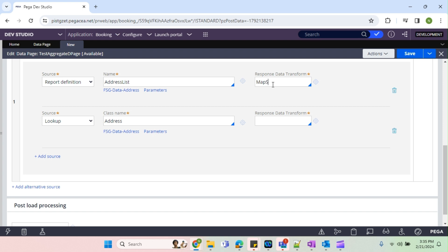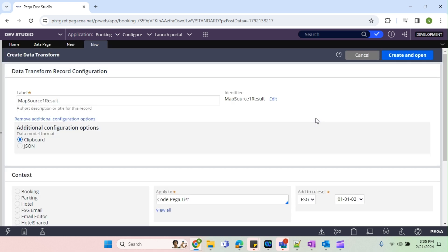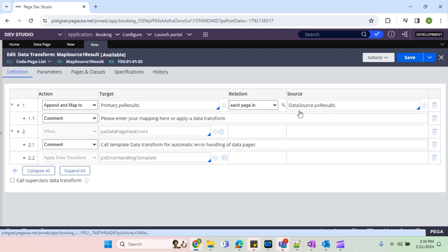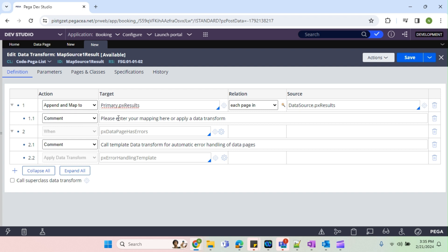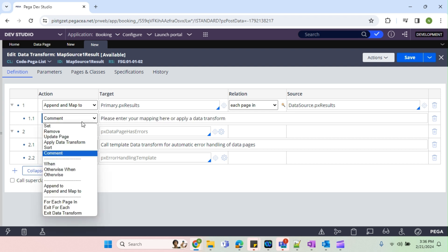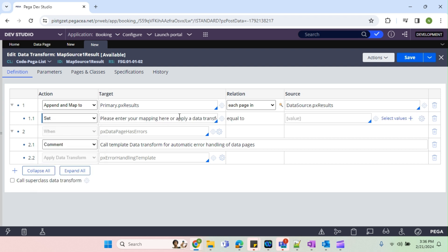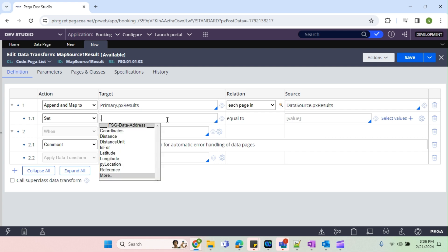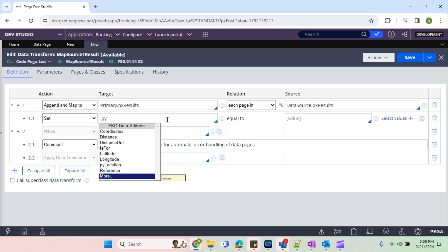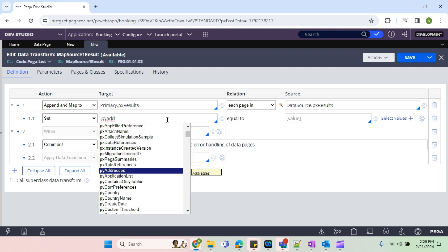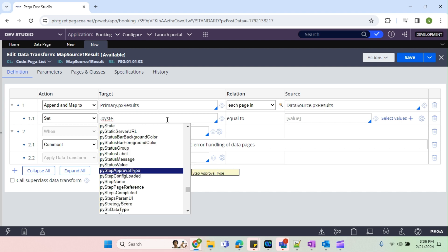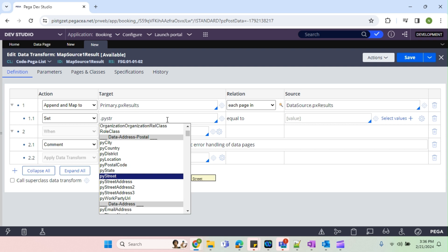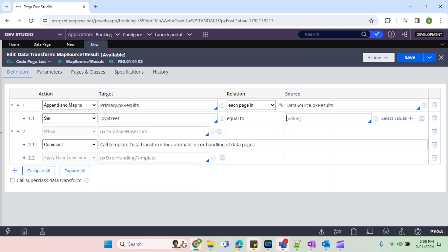Map source one result, just create here. So we see the top level mapping is already there. This is our source data, source dot px results. So this will loop and the result will get set into this like it will get appended to this px results. So what I'm going to do is, here we have to do our mapping. So I'm going to mark it as a set. So the properties I'm going to select here is py address. So it's py street. Street is equal to same py street.